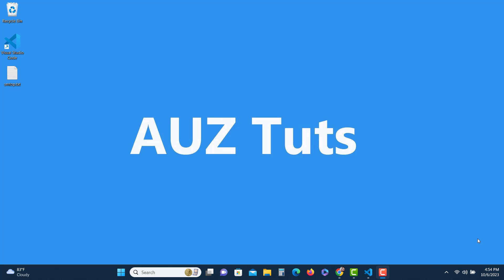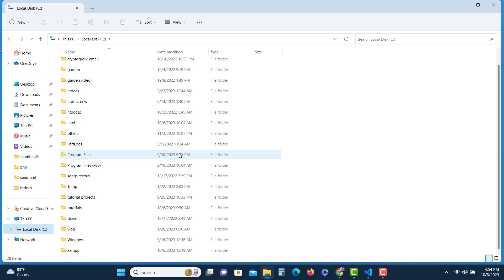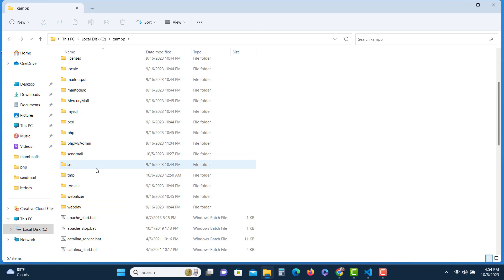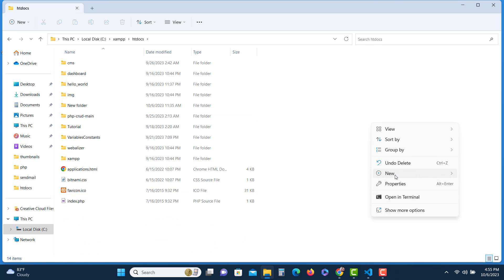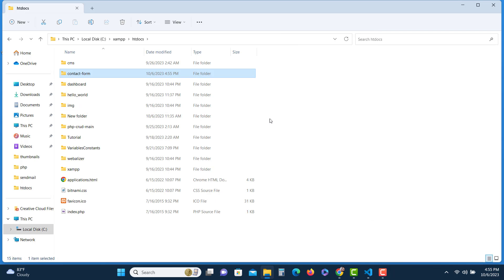Without further ado, let's get started. Let's create the folder first. I'm assuming you are using XAMPP server, so we'll have to create the folder inside the htdocs directory. It is located inside the C drive, then XAMPP, then htdocs. Let's create a new folder and name it 'contact-form'.